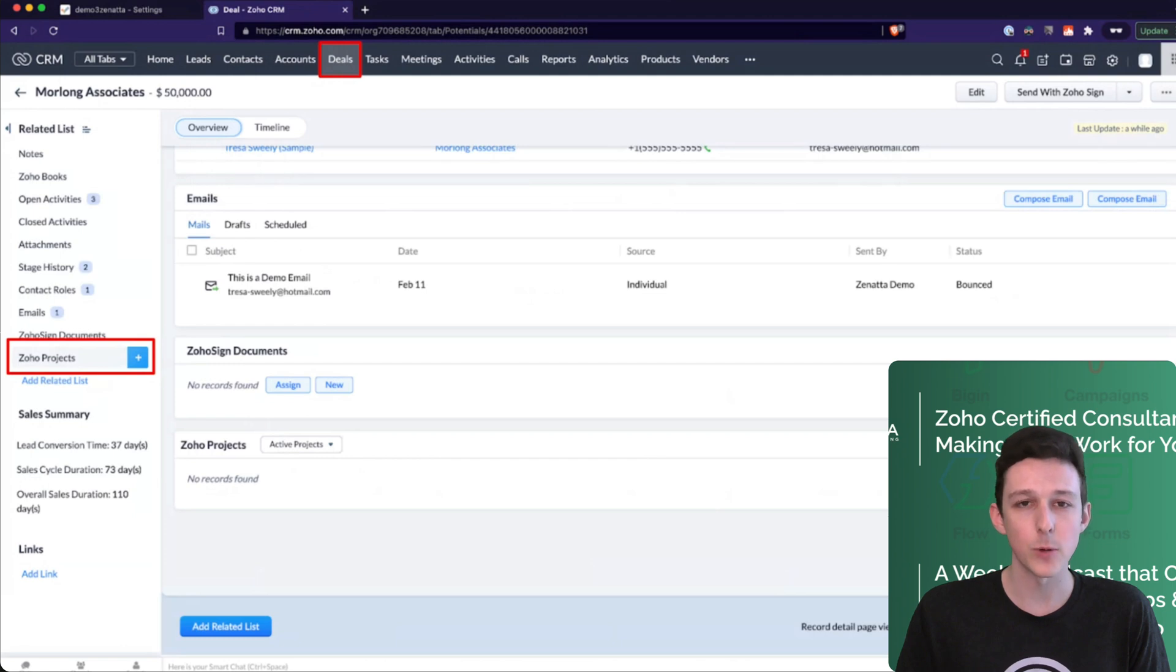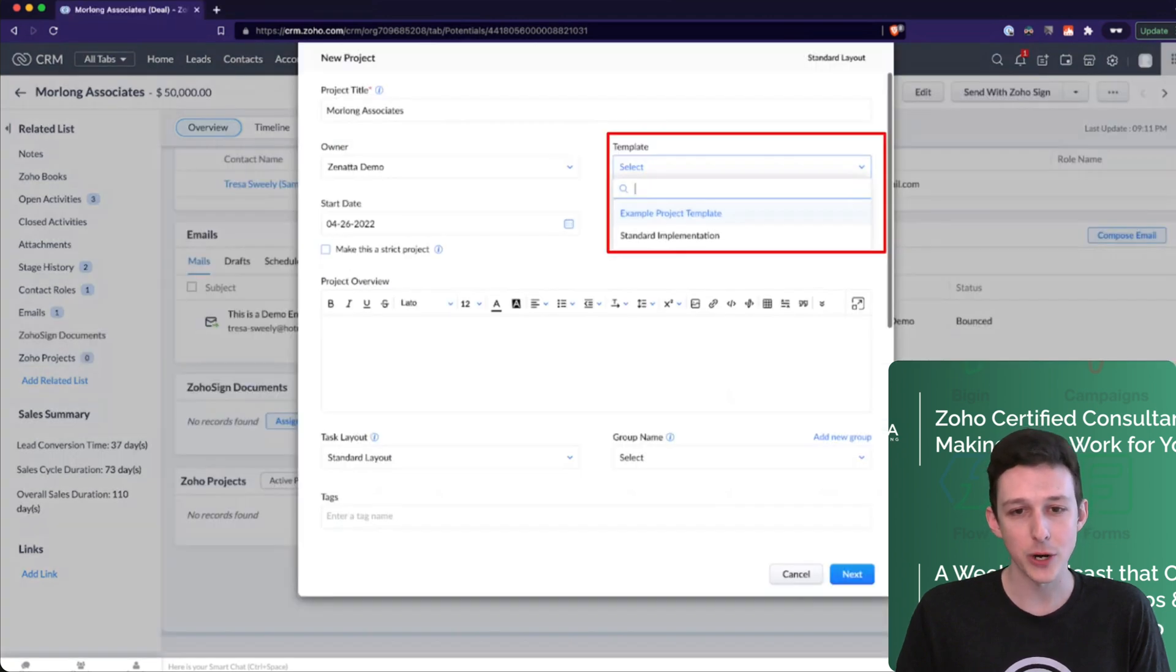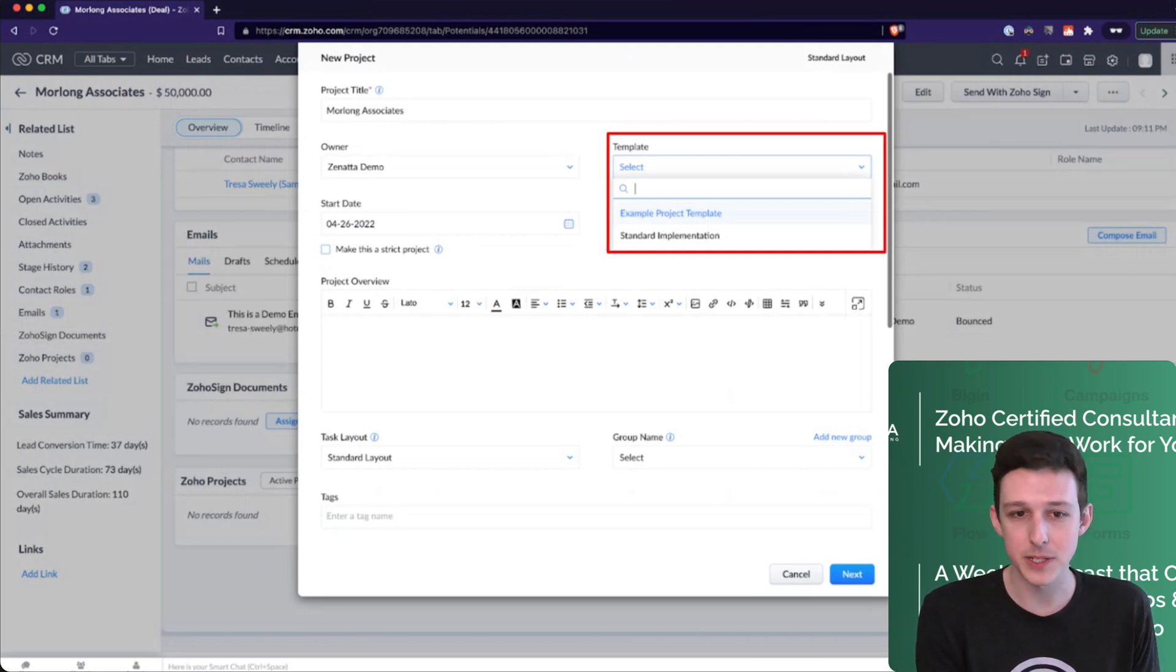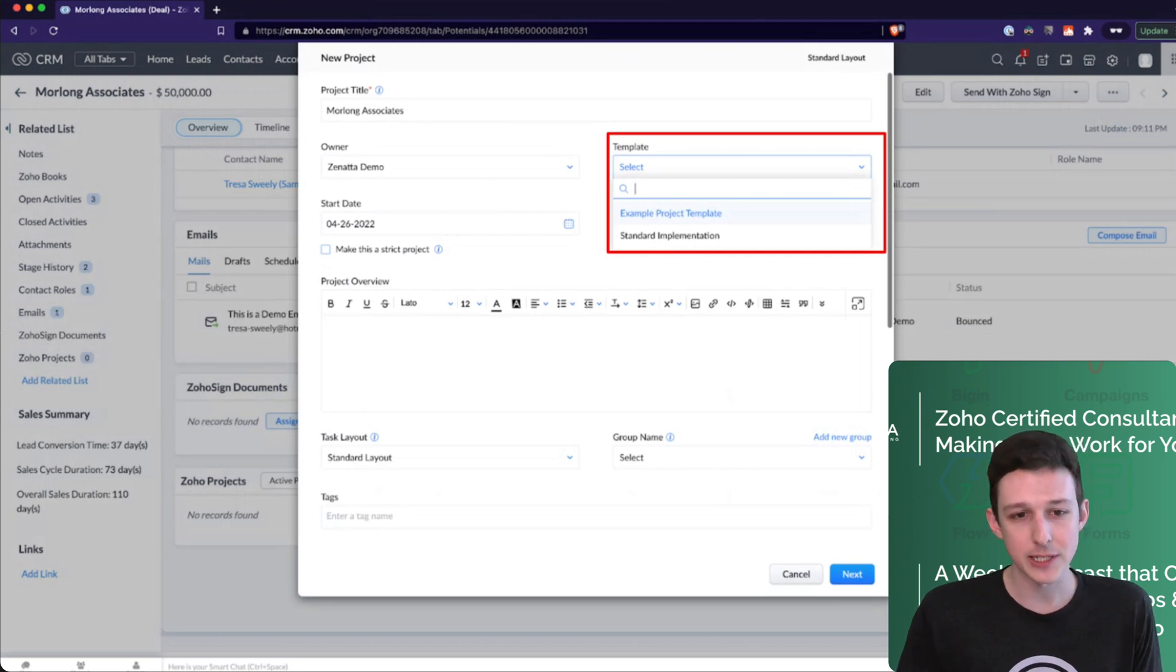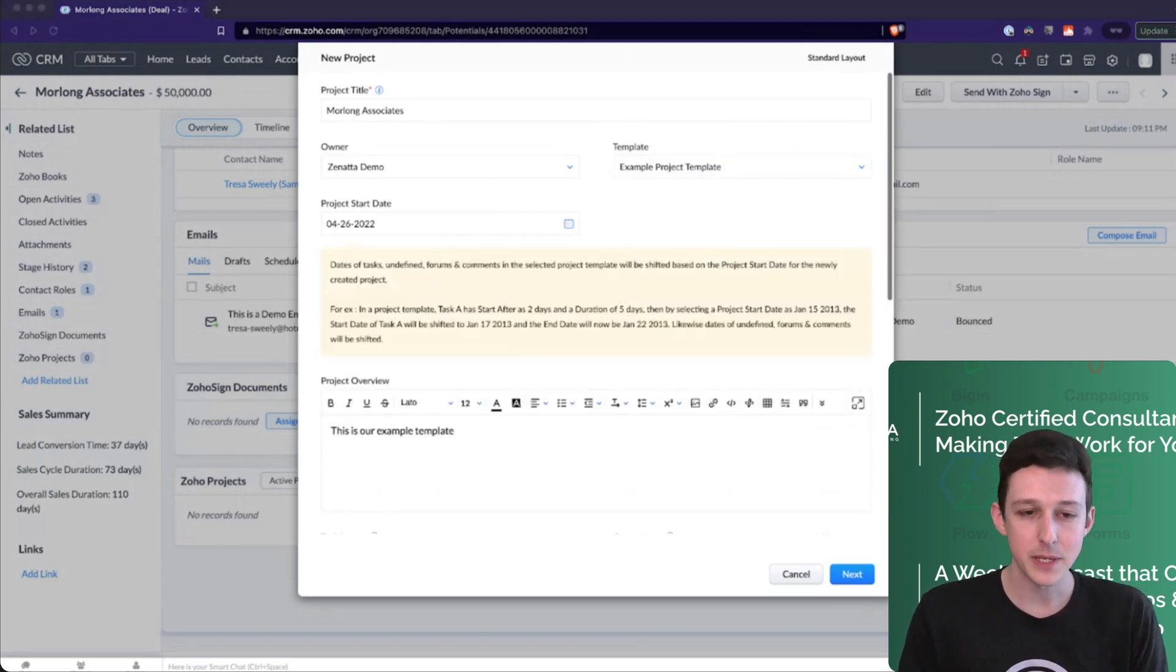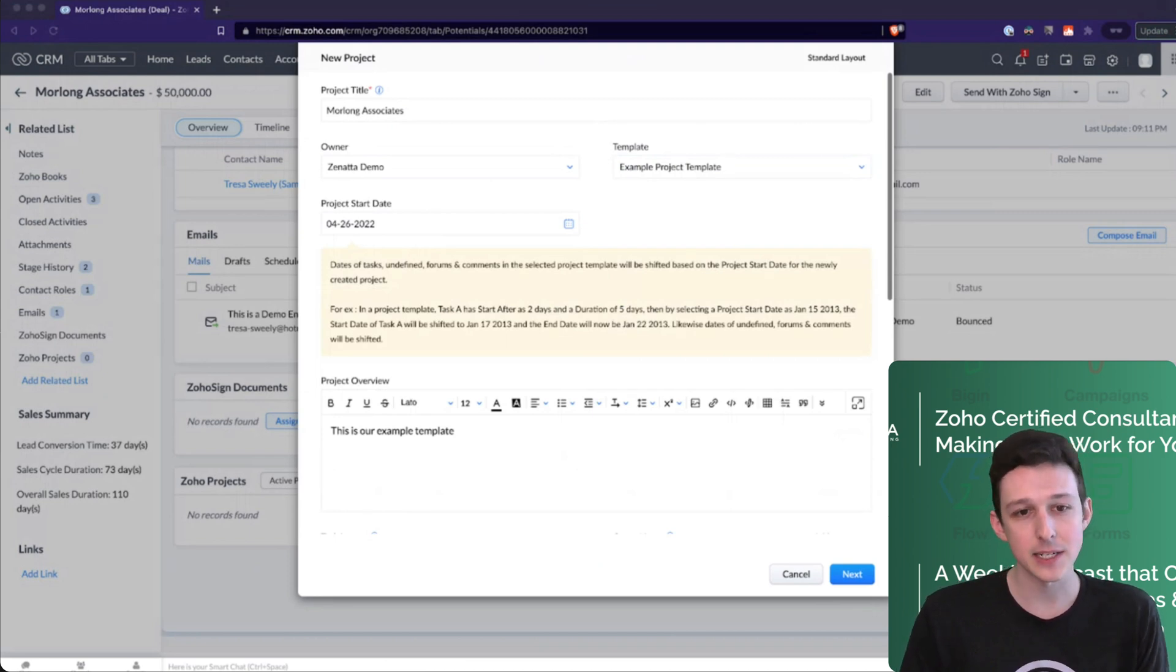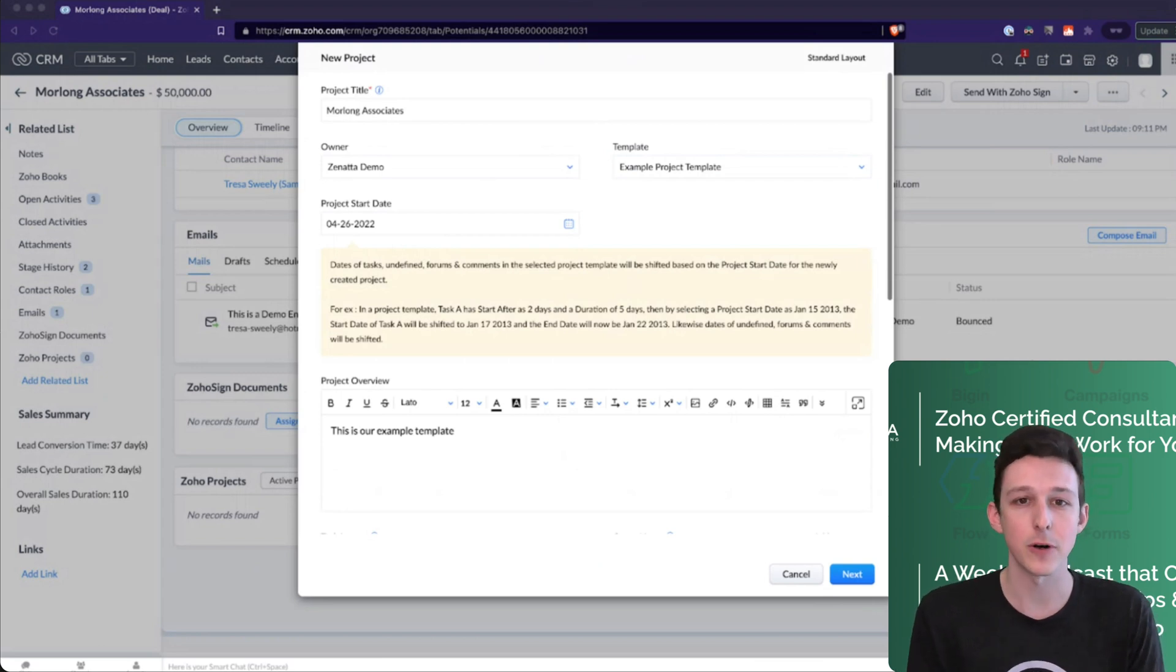I'll go ahead and add a new project. Here we can pick from those templates that we've created. So I'll choose our example project template. We'll also see that because the closing date from the deal was the 26th, that set itself as the project start date and will be the day zero for all those task calculations.